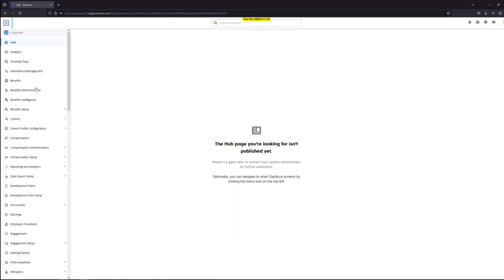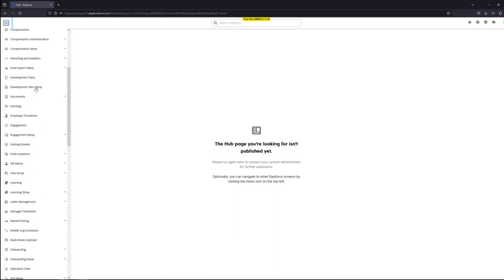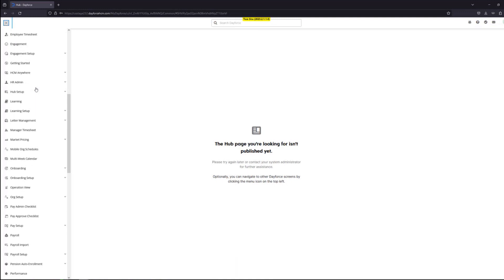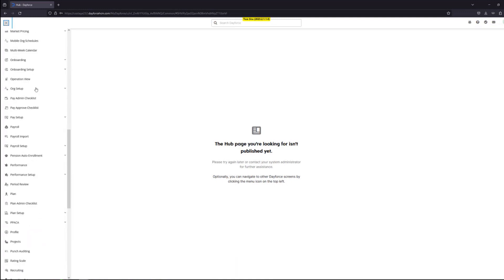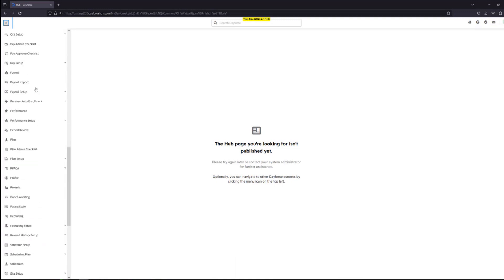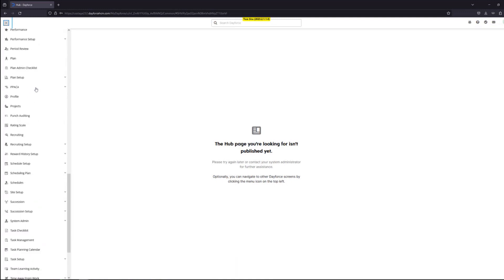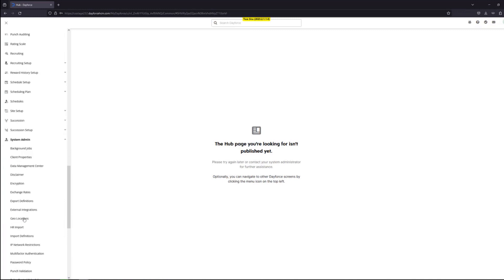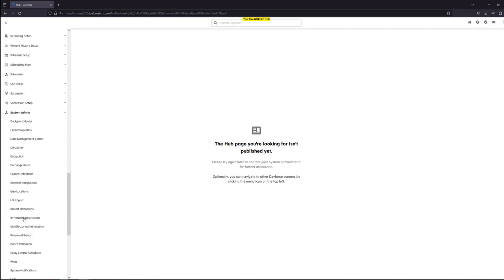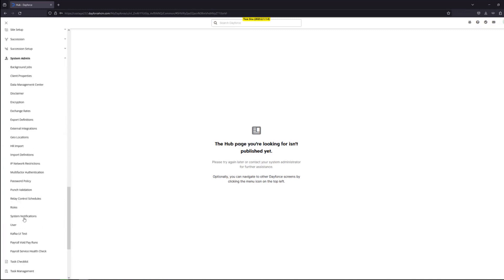Then you scroll down to system admin. And from there you choose users under the system admin menu.